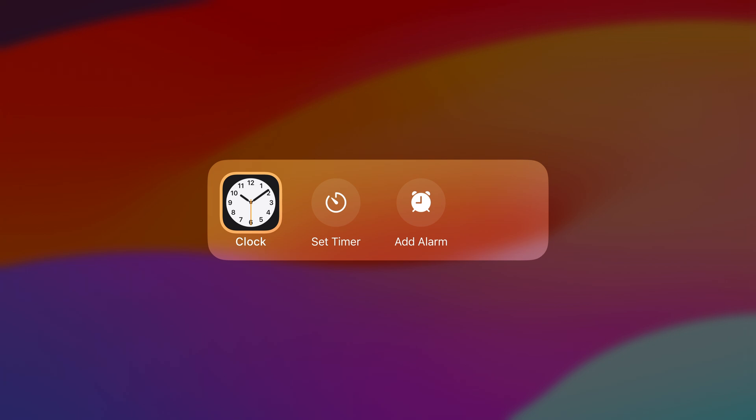We could have included an Add City to World Clock shortcut, but we didn't because that functionality is less habitual and more complicated. Don't feel compelled to fill up all of the spaces. It's fine to have just one or two shortcuts.